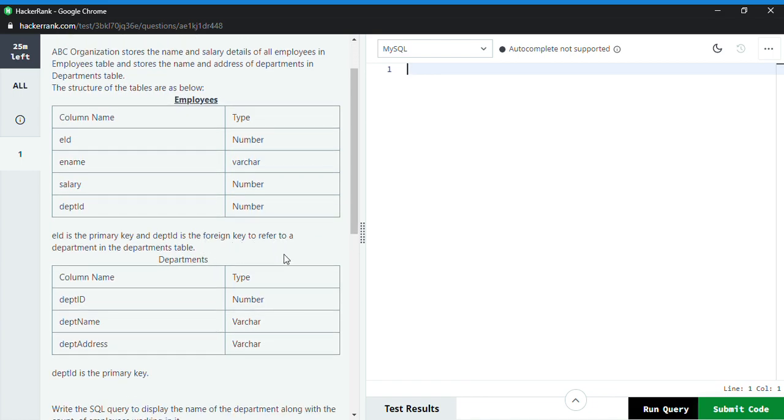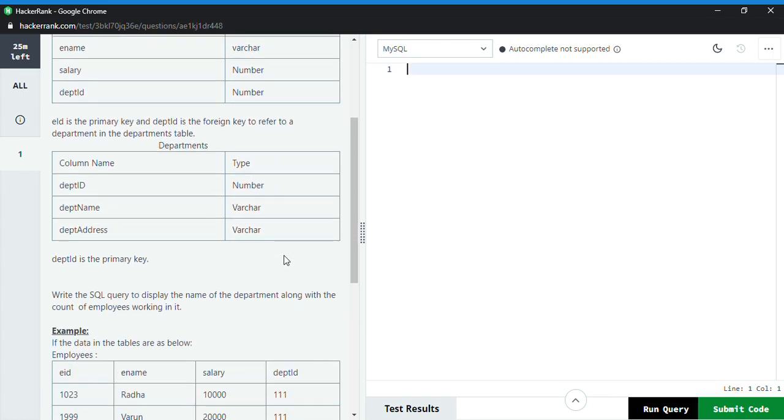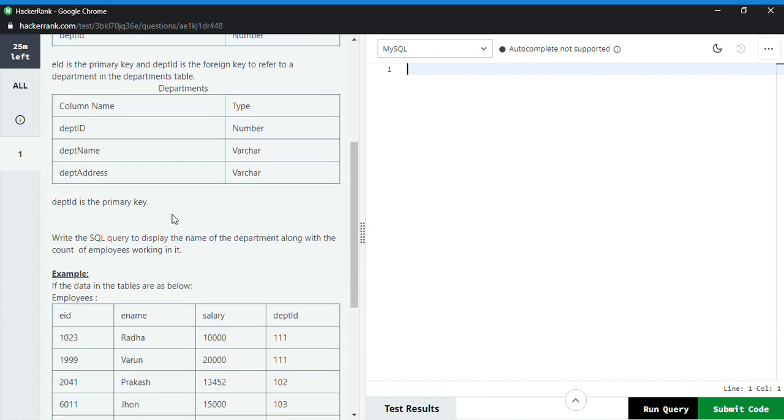The department ID is a primary key in the department table, and here we need to find out the SQL query to display the name of the department along with the count of employees working in it.